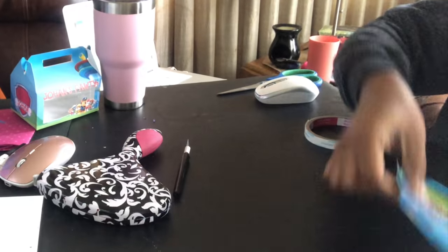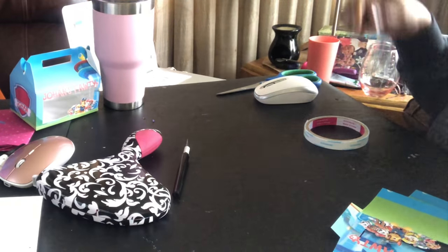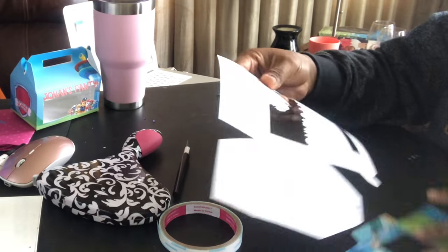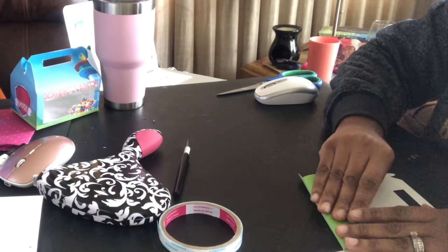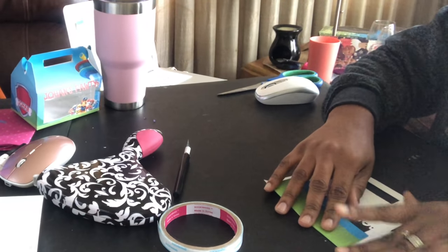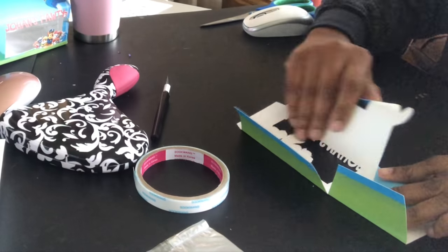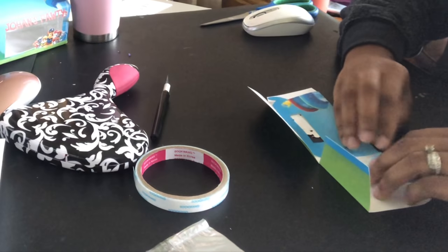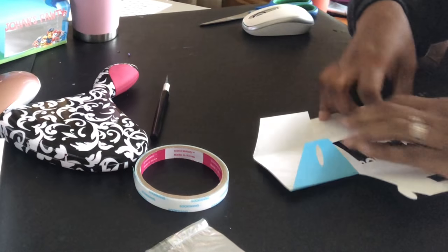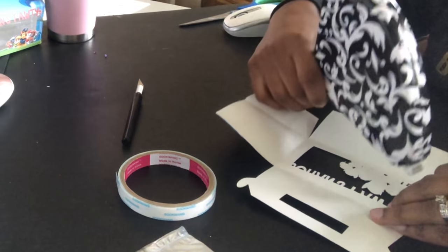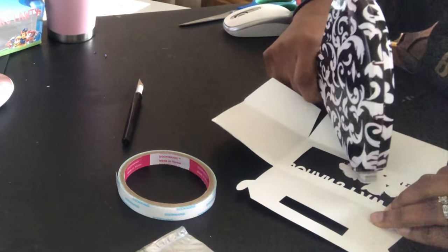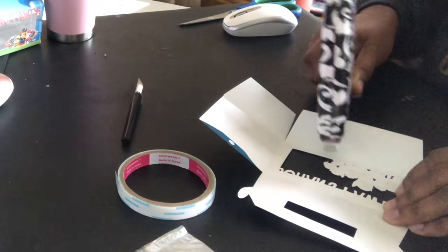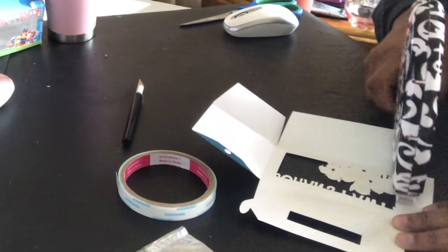So I have my two printouts right here. I am now going to use my score tape and I will apply it where it needs to be. I'm just going to reinforce my score lines. I'm going to take my tape runner and I'm going to just apply some around the paws and around the window.